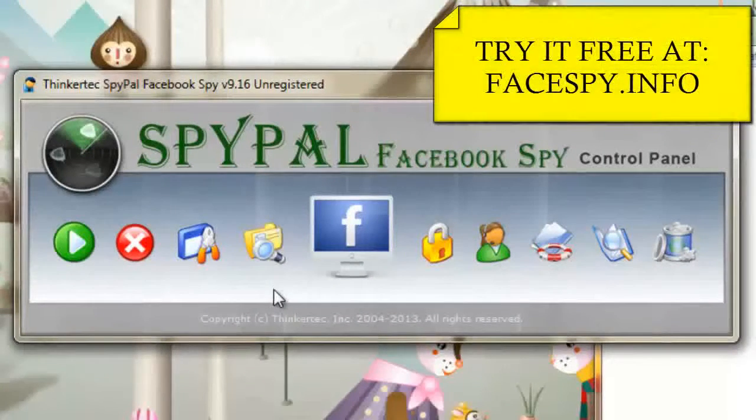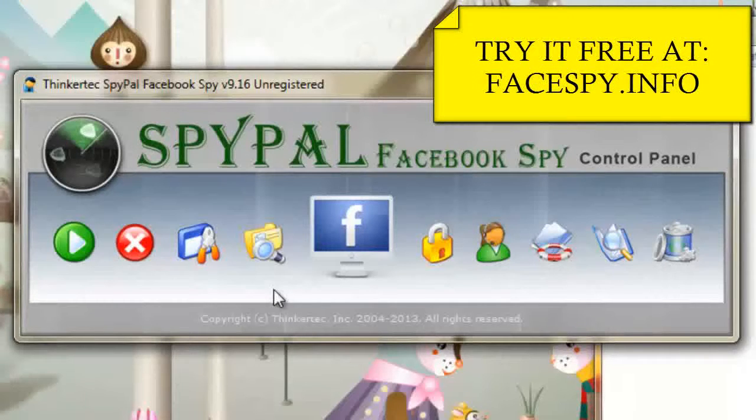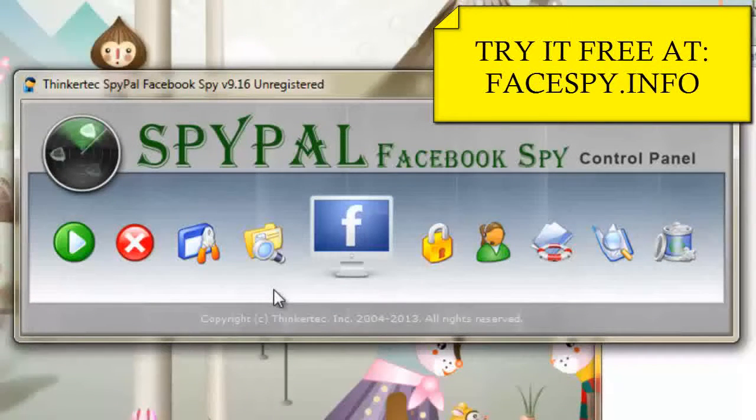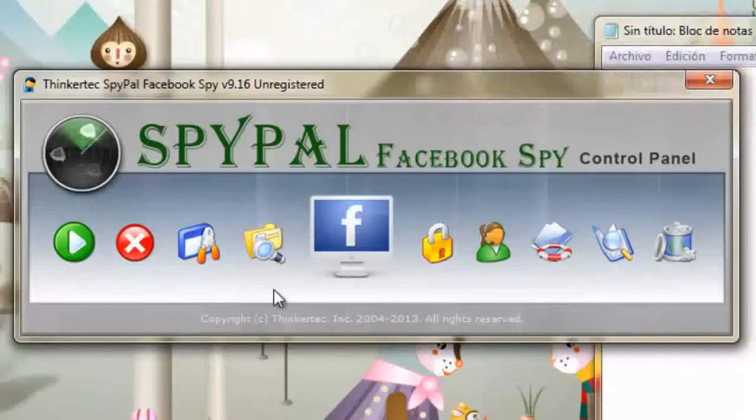Additionally, once the software has been installed, you will never need access to that PC again as the SpyPal software will email reports to the email address of your choice.